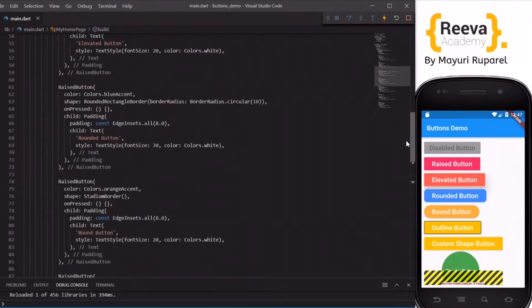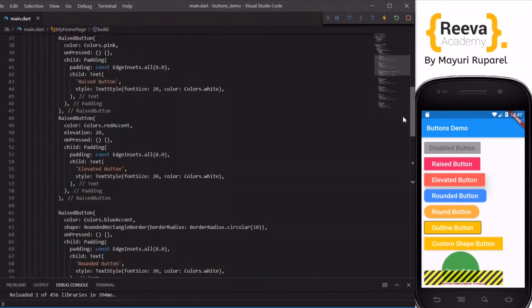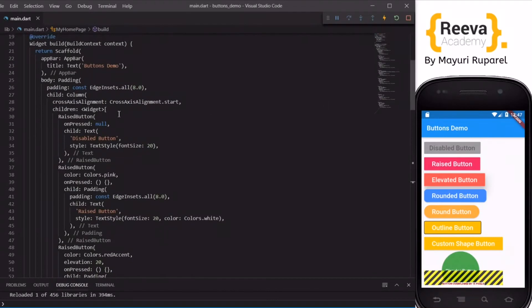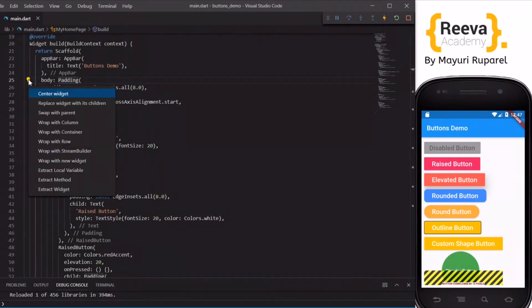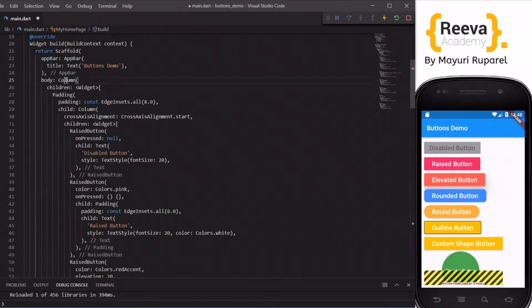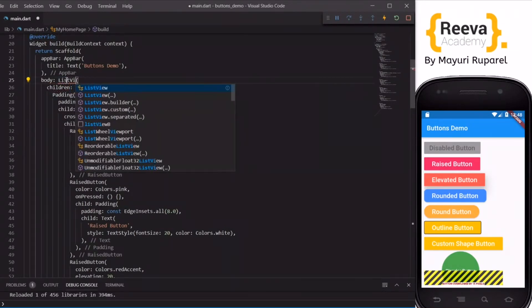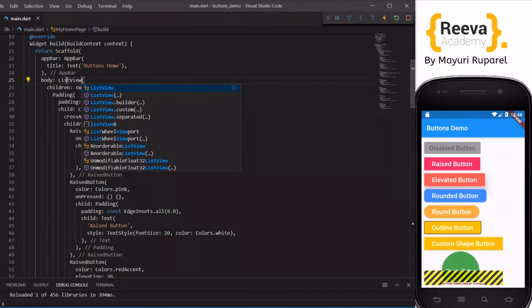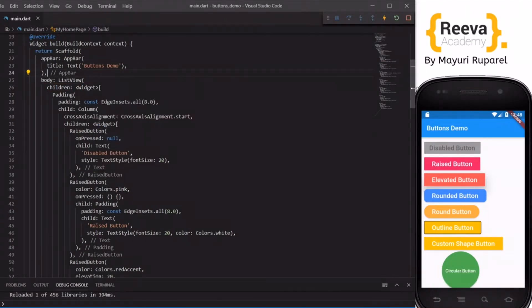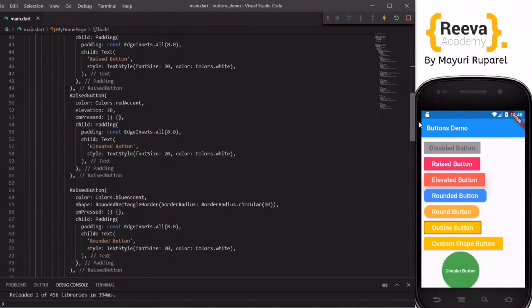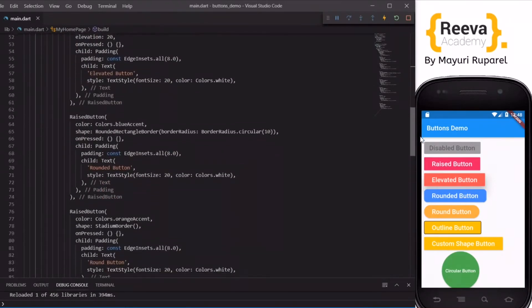Let us fix that first. We will go to the body parameter and add a ListView to wrap the Column, so that scrolling is provided. When you save and hot reload, auto-scroll is now provided. Now let us come back to our custom shape button.